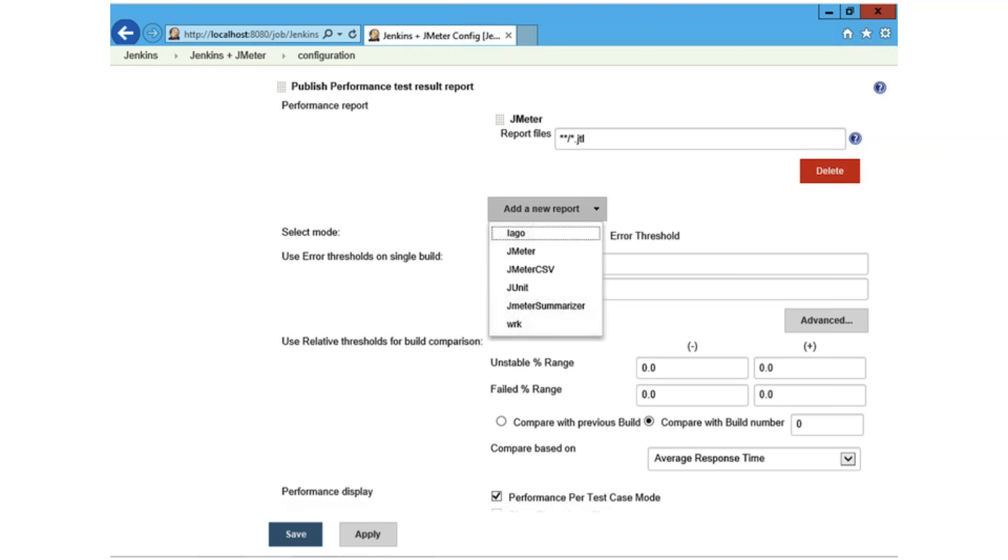Report files, which you can see on the top of the screen here under JMeter, is the main configuration option here. This is the path where the plugin will scan for JMeter results files. The format matches the Ant fileset include/exclude format and it's relative to the Jenkins workspace for the project. All the other names of the settings here are quite self-explanatory.